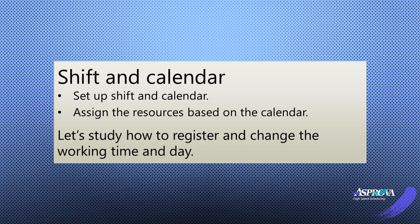Let me explain how to set up the shifts and calendar. The shift which we have set will be assigned to a resource based on the calendar.